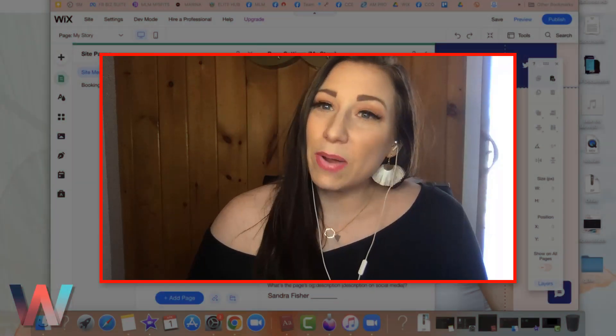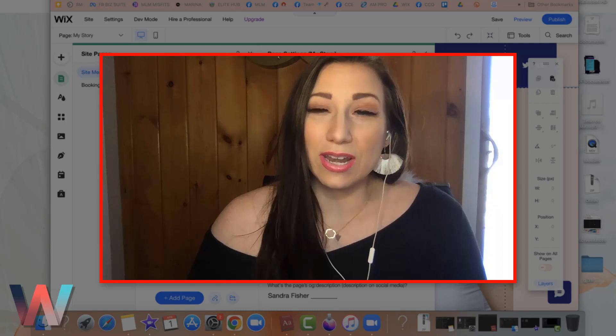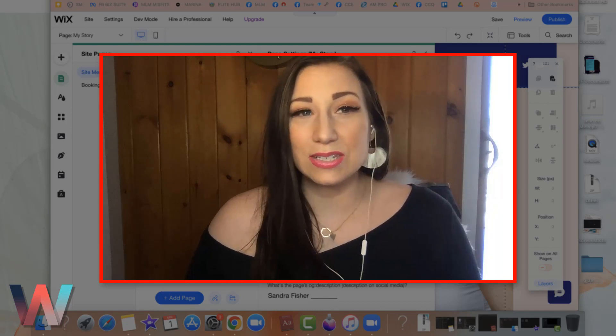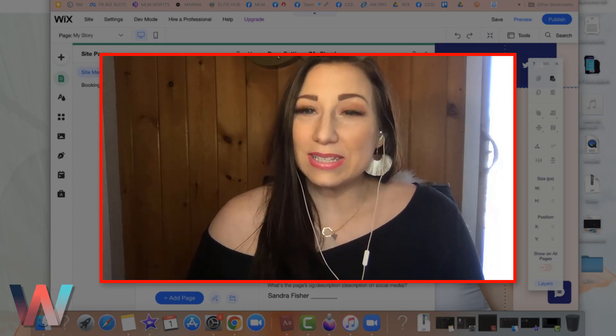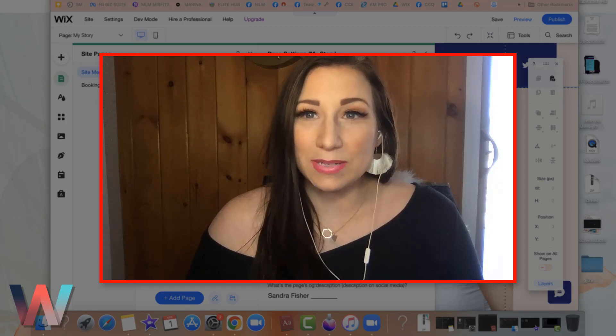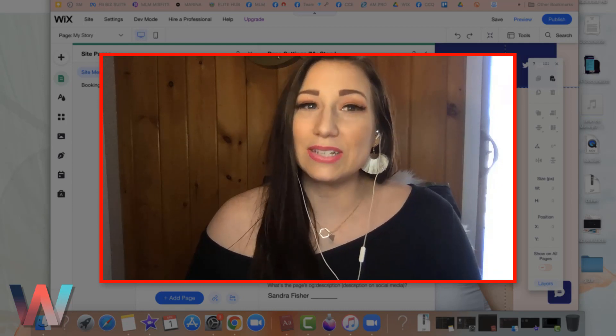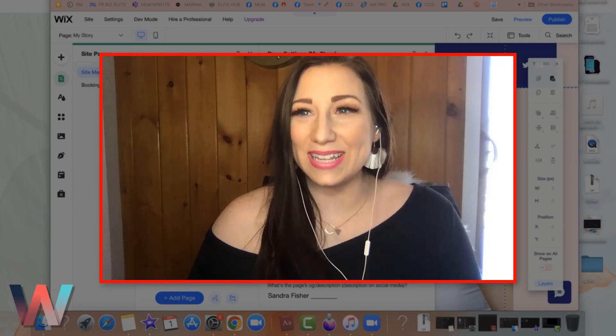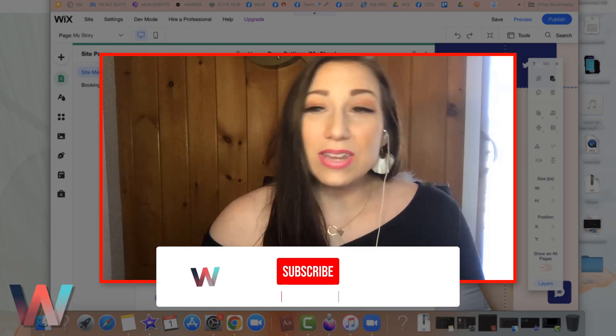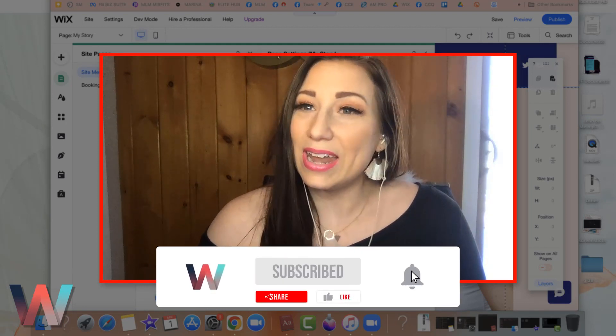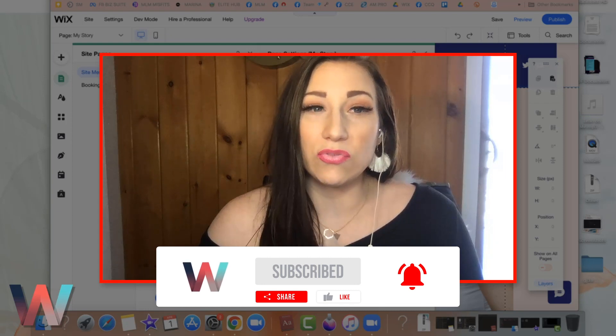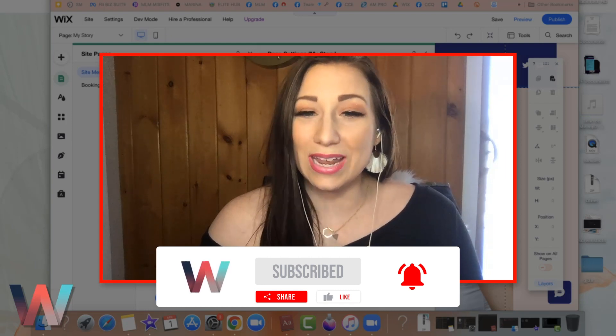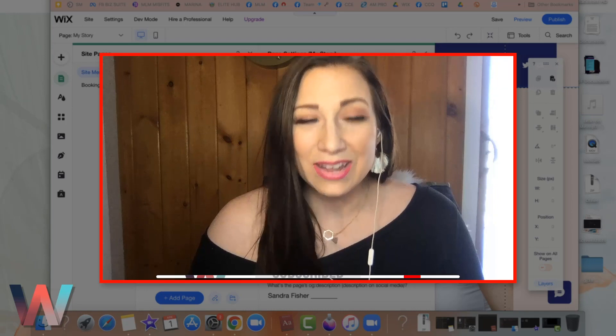This is part of a special series here on the Wix Training Academy channel, the SEO series where we are showing you the best tips and how to optimize the SEO for your website so that you can generate more leads and sales. If you haven't yet already, make sure that you click the subscribe button and the bell so you get notified when the next video in the series drops.